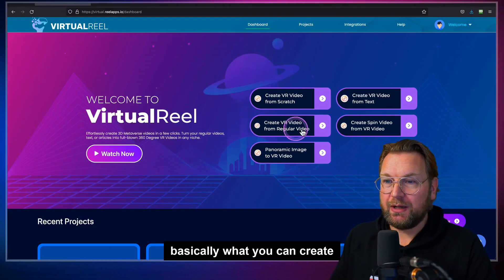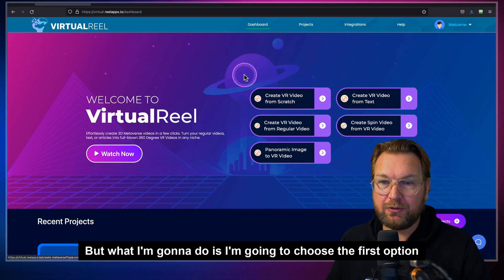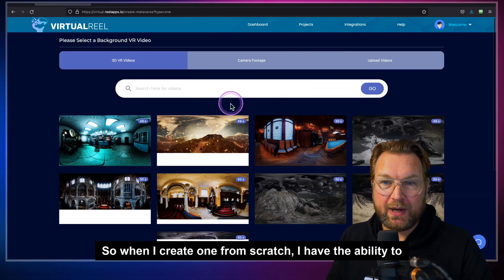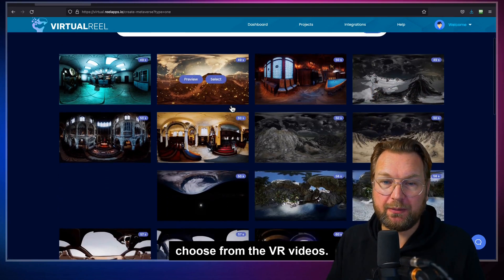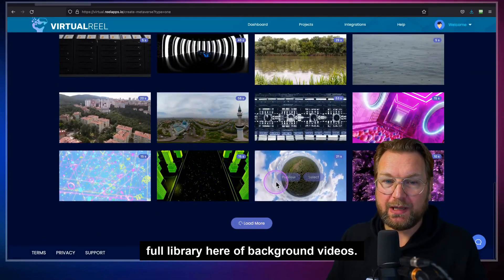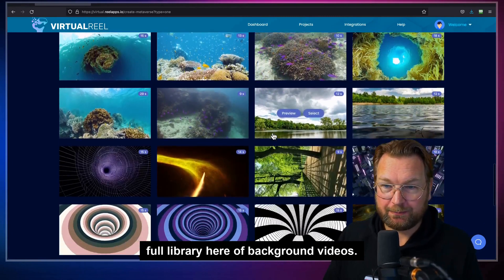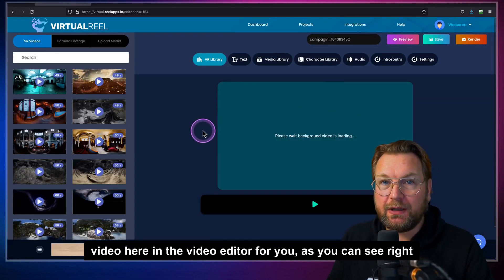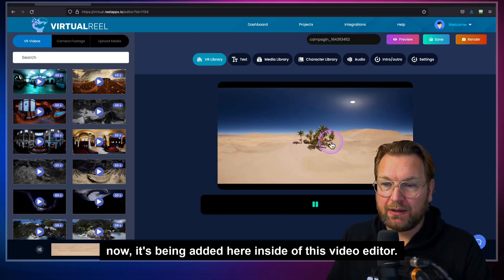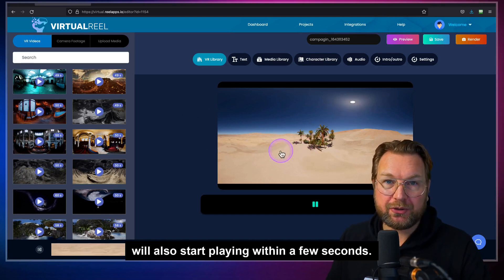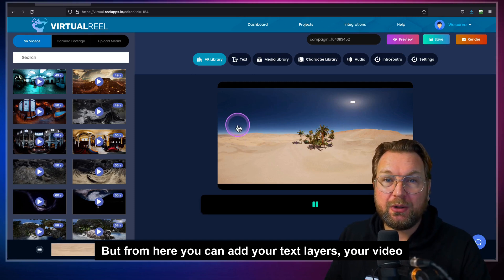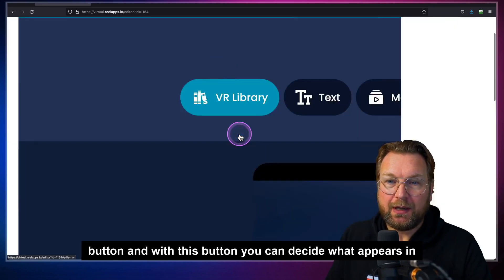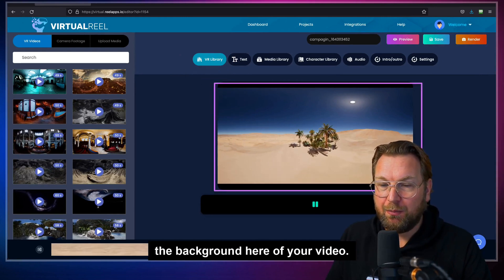I'm going to choose the first option — create from scratch — because I think everything can be explained inside of this. When I create one from scratch, I have the ability to choose from the VR videos. These VR videos are built in, so you can choose from a full library of background videos. You select the video and it loads in the video editor. From here you can add your text layers, video layers, and image layers. At the top you'll see the VR library button — with this button you can decide what appears in the background of your video.